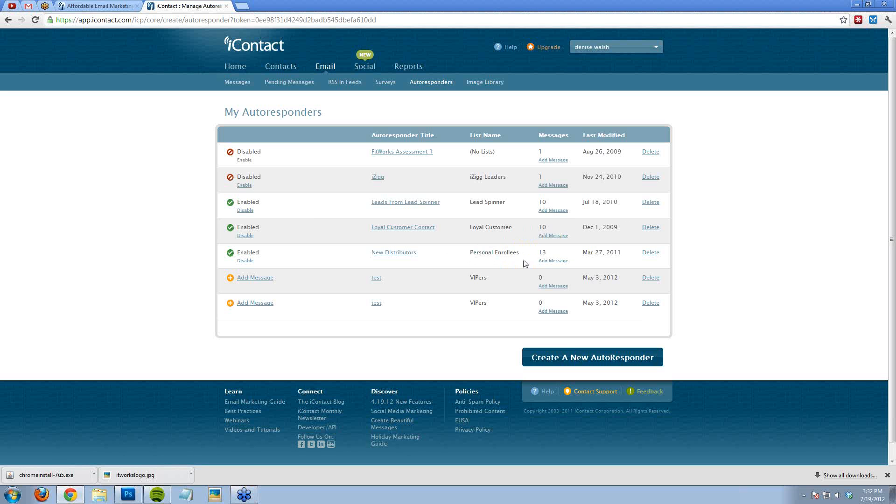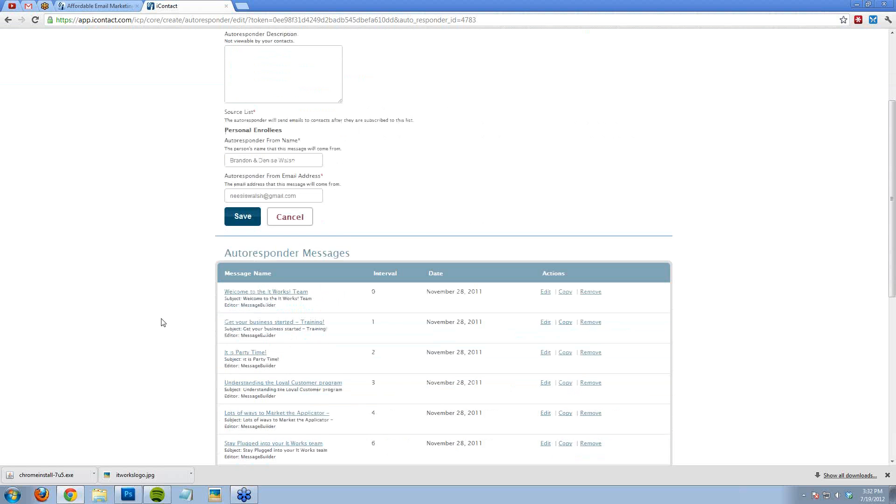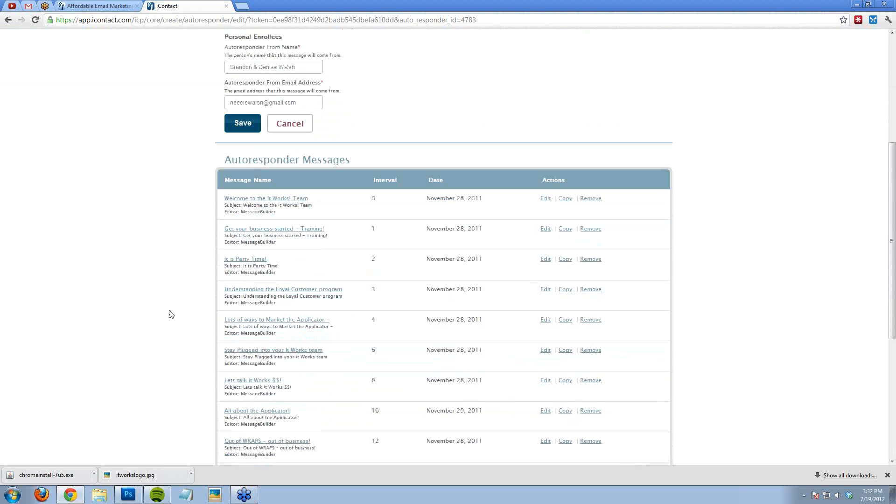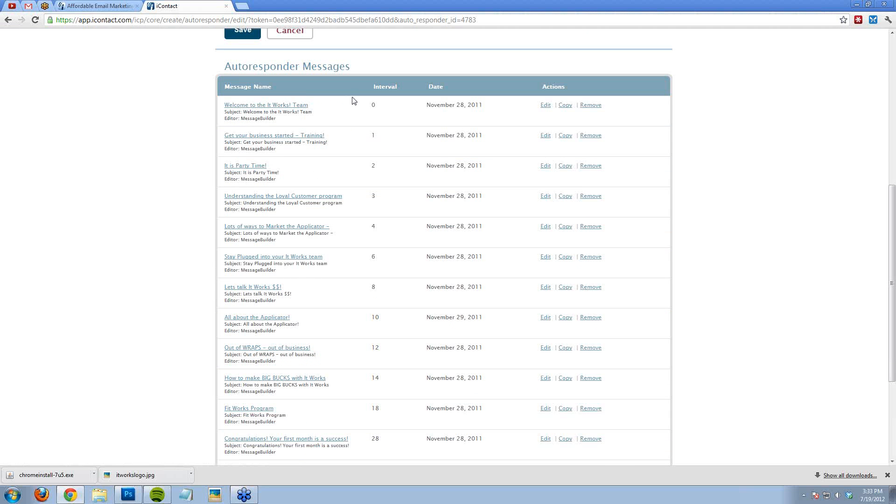These are autoresponders that make me look good, right? People think that I'm emailing them personally, but it is all automatic. So you can see for my new distributor training emails, it says welcome to the team. This interval means that it's going to be sent as soon as their name and contact is put in the list. Get started with your business. This is on day one. This is on day two. This is on day three. Day four. Day six. Et cetera.